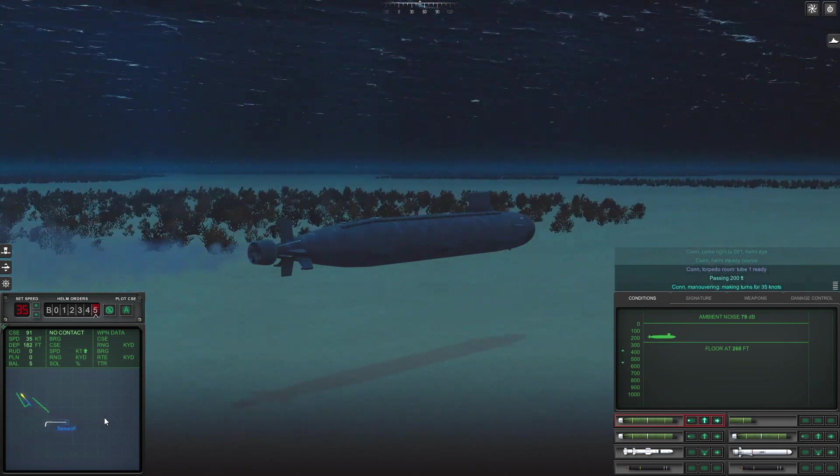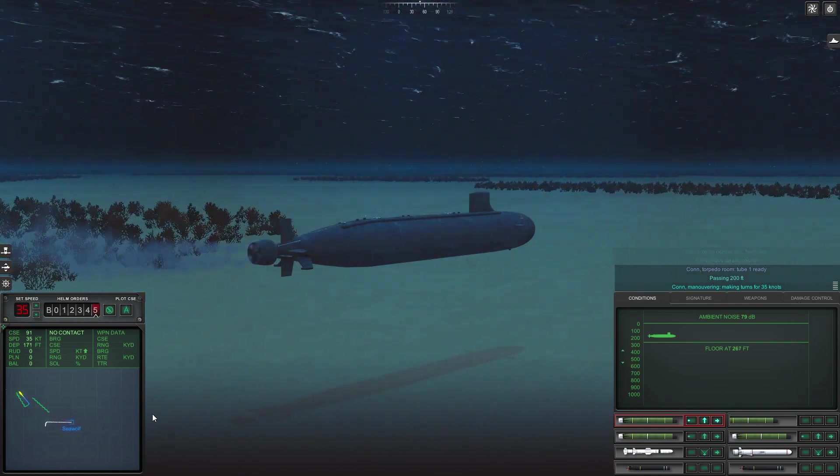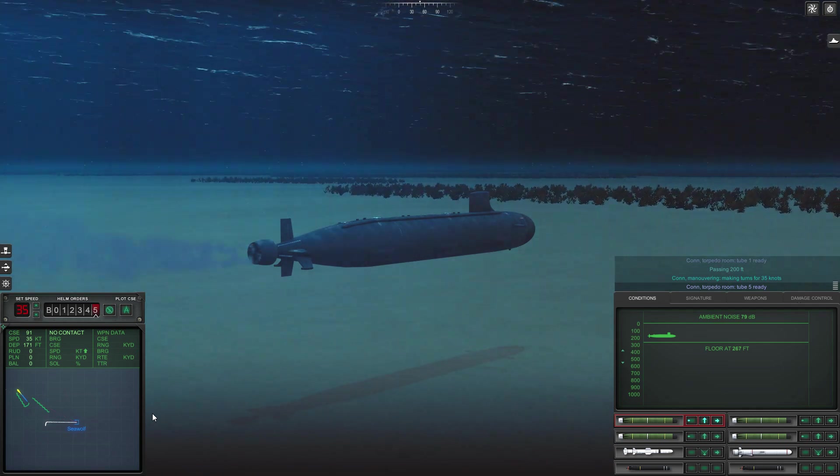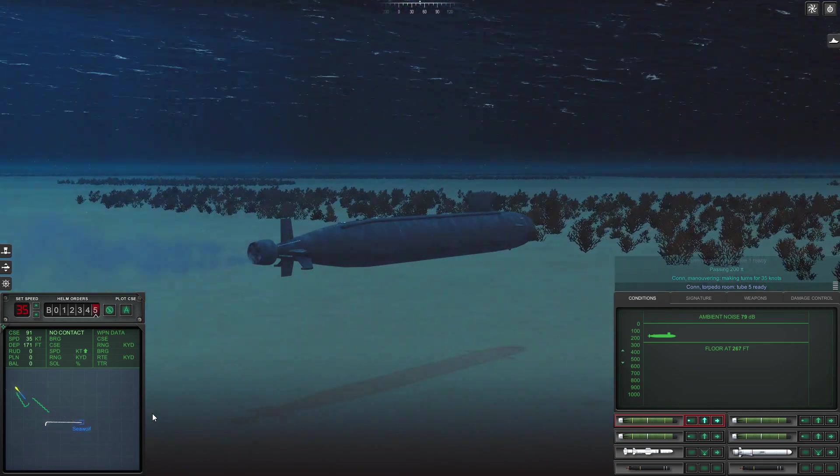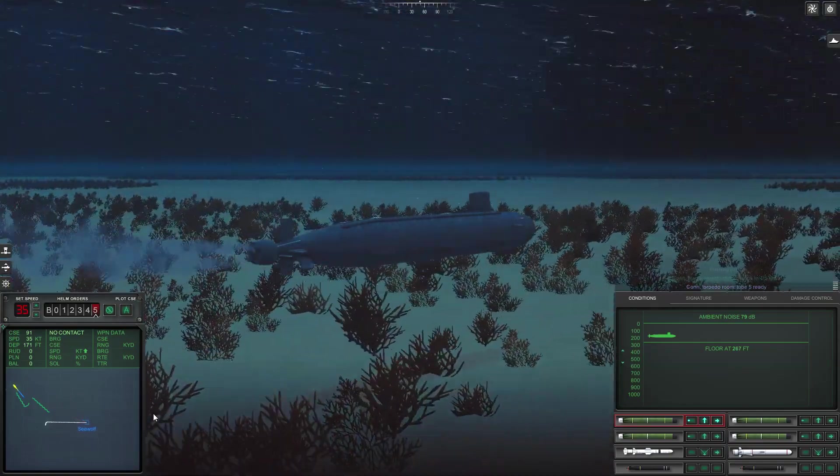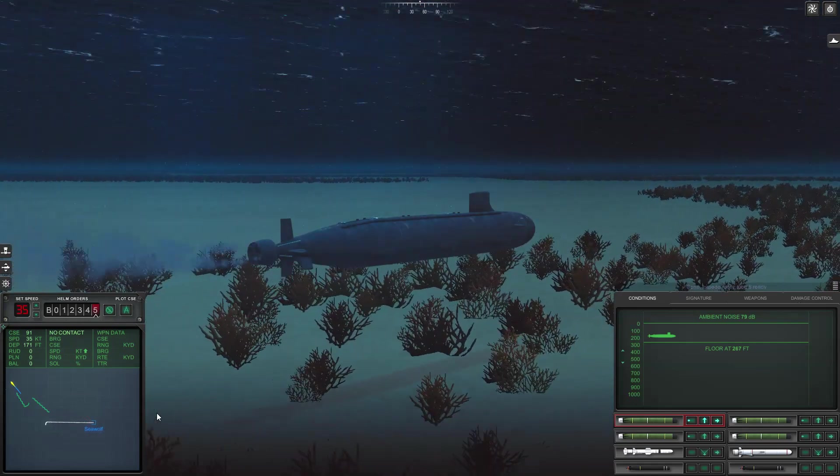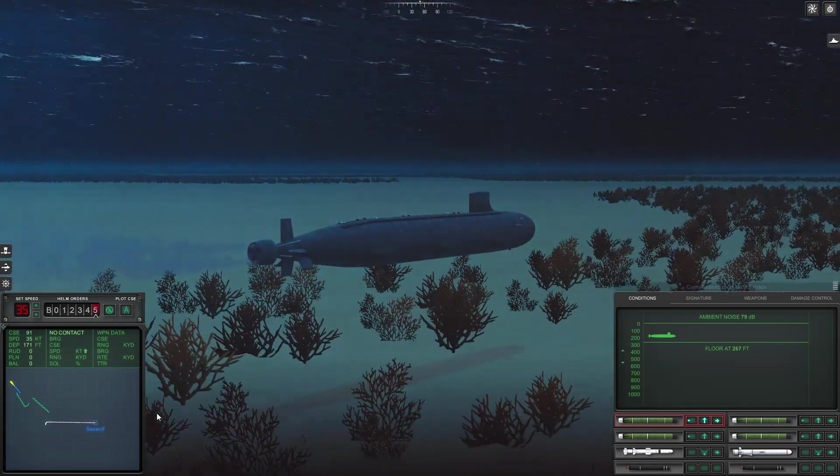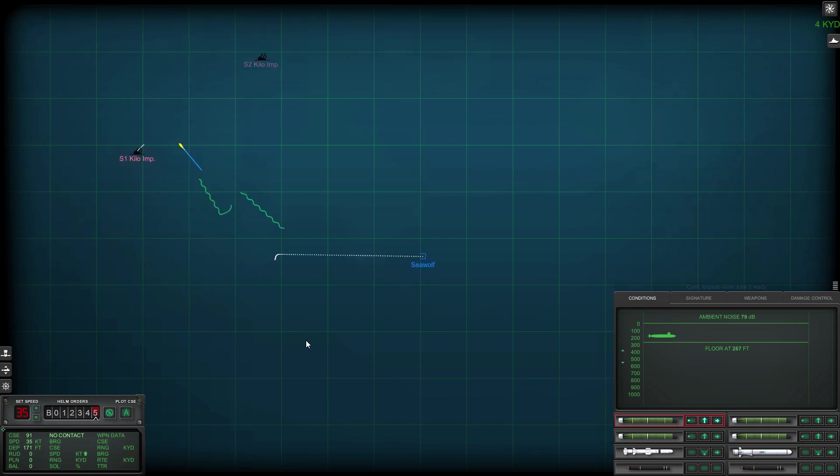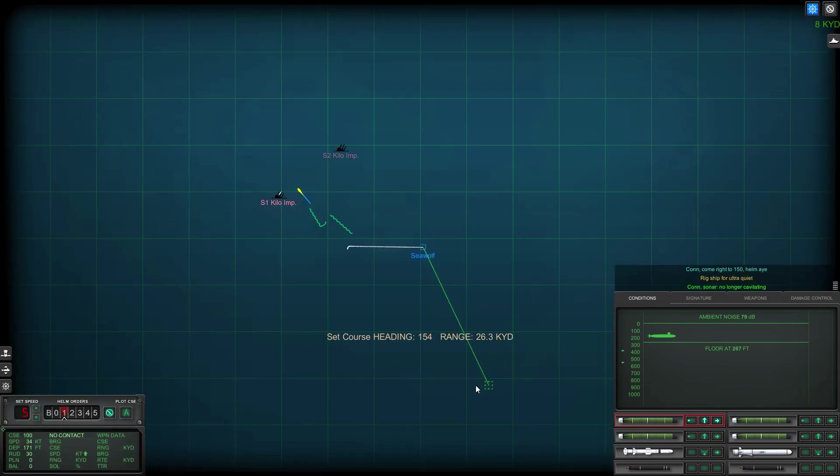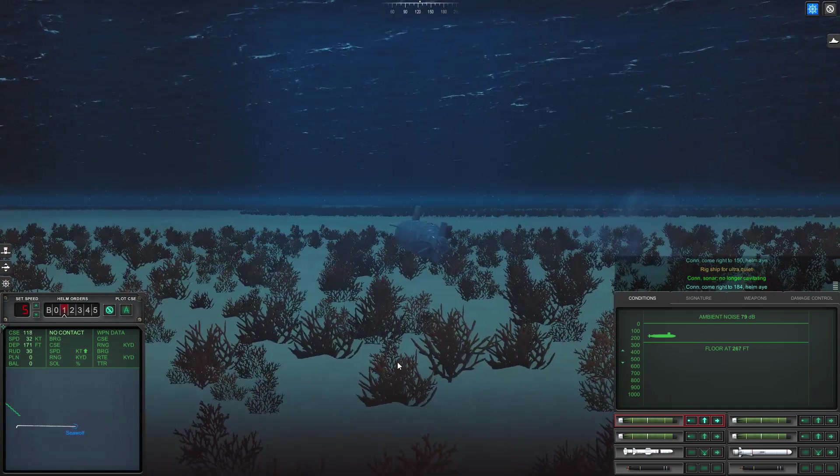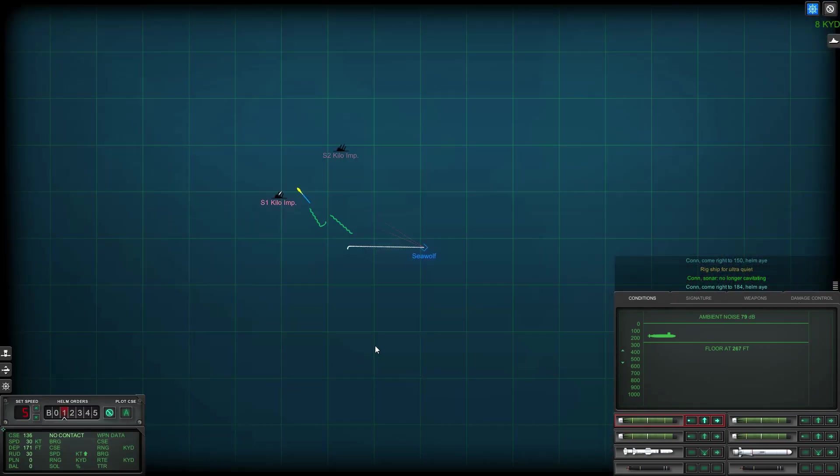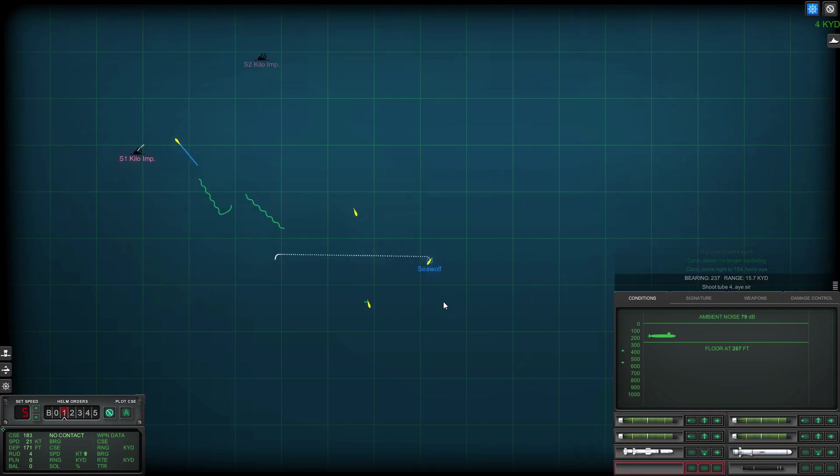Change depth as well making turns for three five knots. Con torpedo room tube five ready. Okay I'm going to change direction, rig ship for ultra quiet and just to cancel the noise in the area.